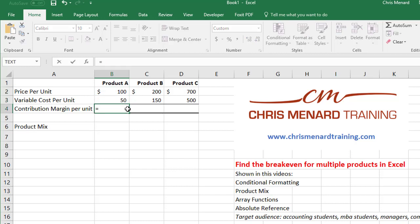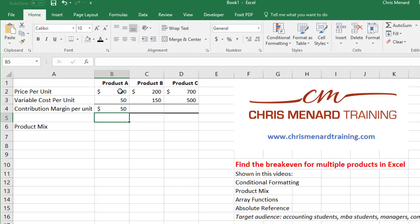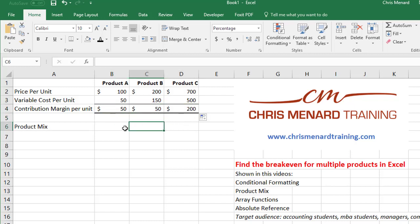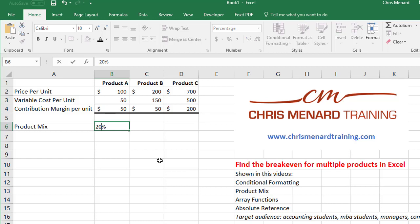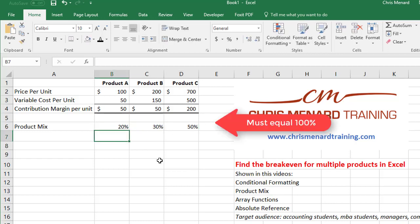So our contribution margin per unit is $50 for A, and just auto-fill over. Now here comes the tricky part — I've got to figure out what percentage of the products are product A, product B, and product C every month. I'm making this up: 20% is A, 30% is B, and 50% is C.